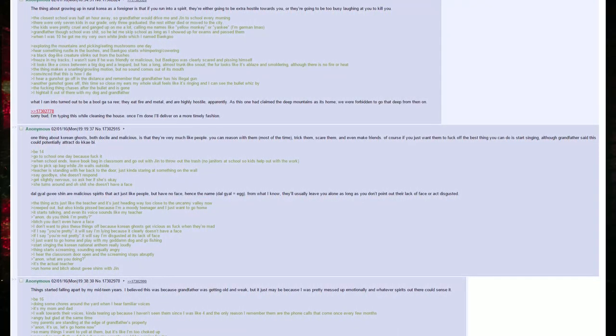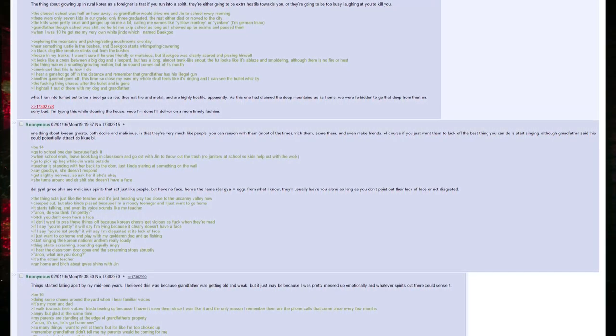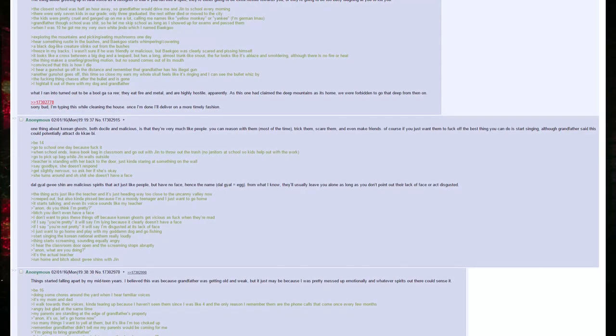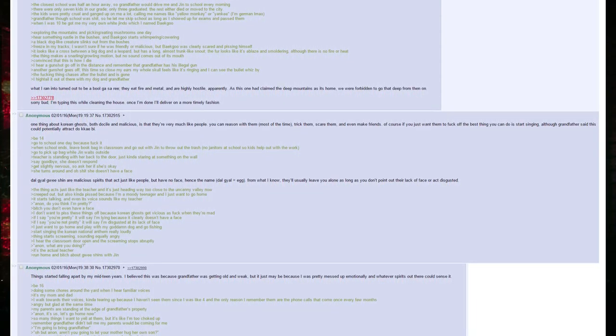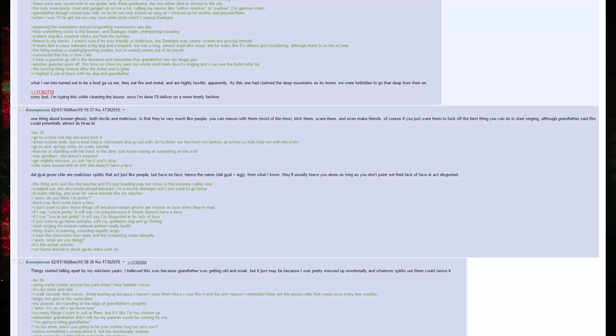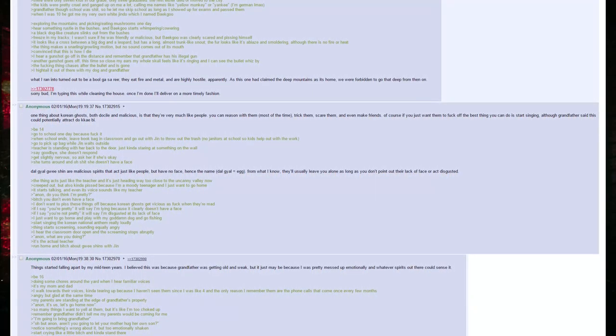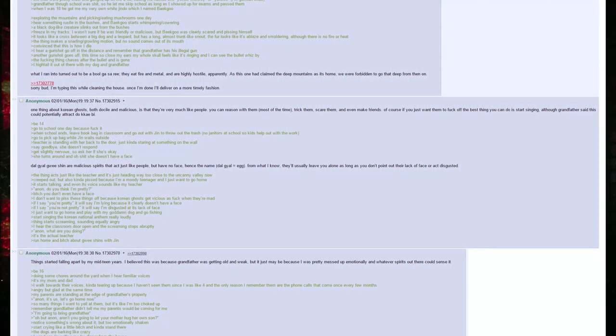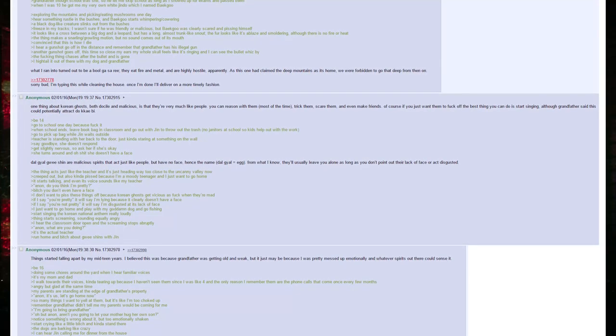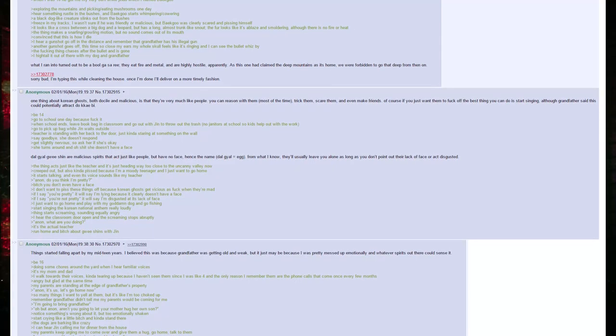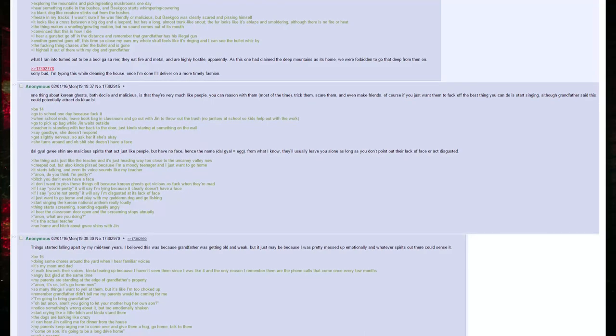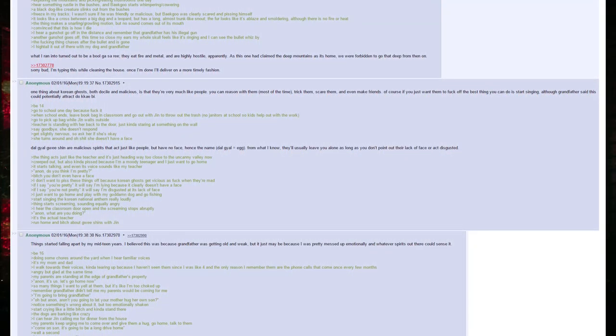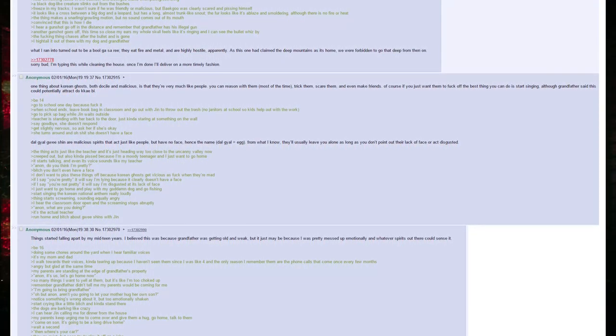Be fourteen. Go to school one day because fuck it. When school ends, leave book bag in classroom and go out with Jin to throw out the trash. No janitors at school, so kids help out with the work. Go to pick up bag while Jin waits outside. Teacher is standing with her back to the door, just kind of staring at something on the wall. Say goodbye. She doesn't respond. Get slightly nervous, so I ask her if she's okay. She turns around, and oh shit, she doesn't have a face. Dalgyal Guishin are malicious spirits that act just like people but have no face, hence the name: Dalgyal equals egg. From what I know, they'll usually leave you alone as long as you don't point out their lack of face or act disgusted.